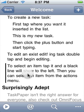Well, that's TaskPaper for the iPhone. I hope it looks useful and I look forward to any comments that you have.